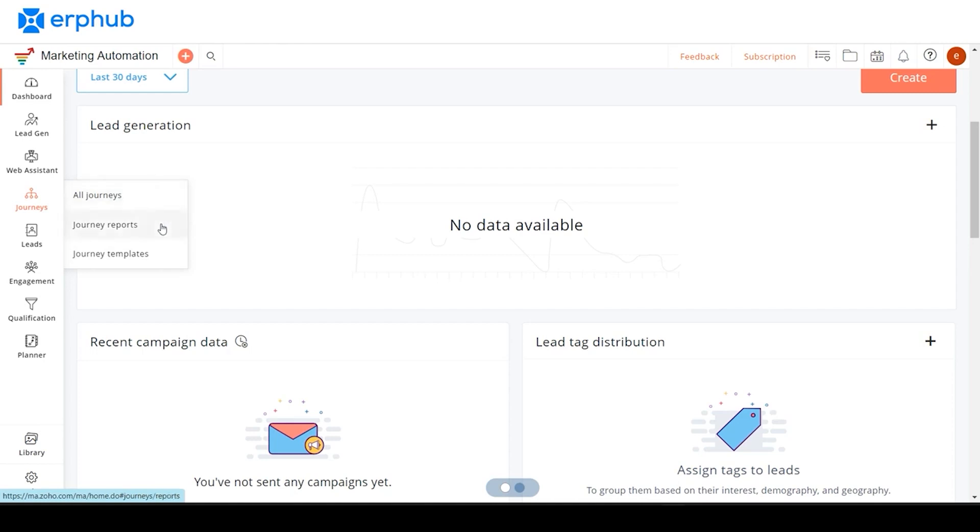Under the reports tab, you will be able to view the reports once you've activated your journey. If you click on the specific journey, you can view version-based reports, detailed reports, and action-based reports. And under templates, you can create new templates to be used for your journeys.